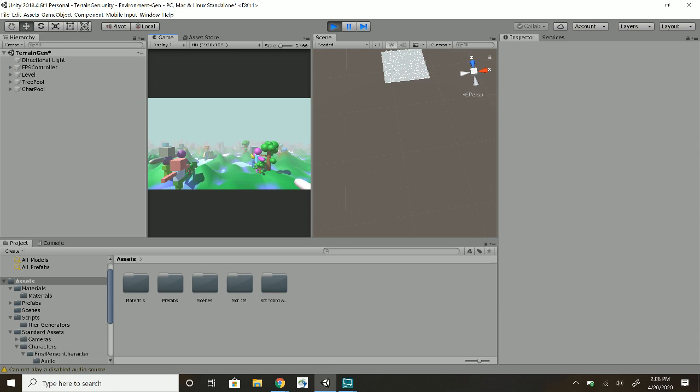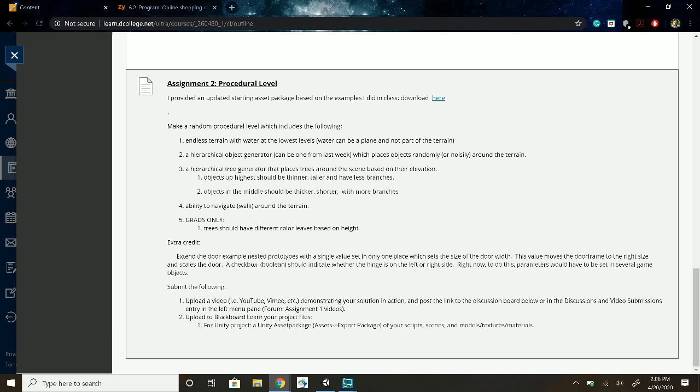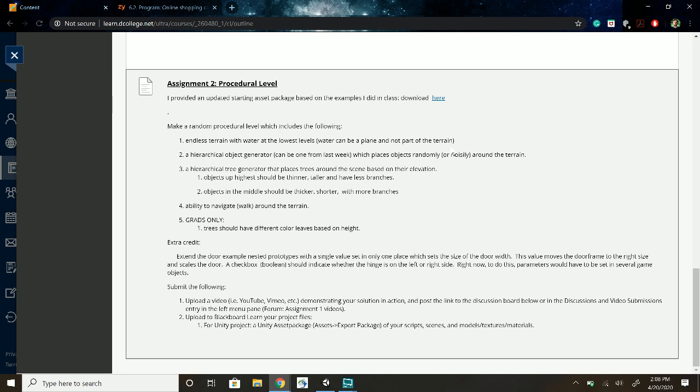I believe that hits all the bases. So yeah, there was the endless terrain with the water, and it was colored and everything to make it look nice. A hierarchical object generator, which was my characters, which they were placed noisily with some randomness, so it made a nice little effect of them moving around and not being in the same place twice.